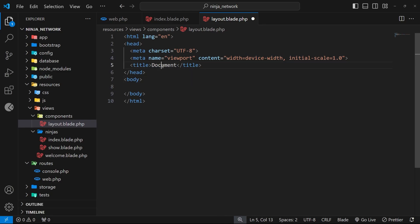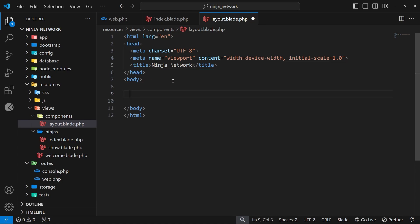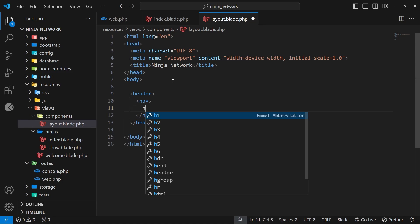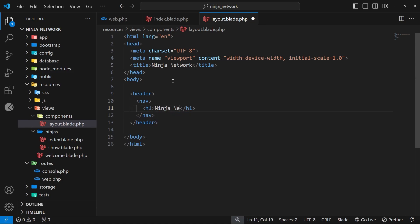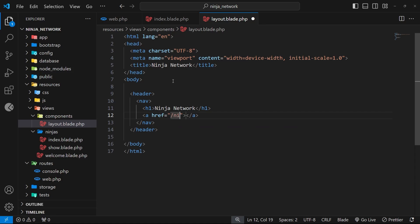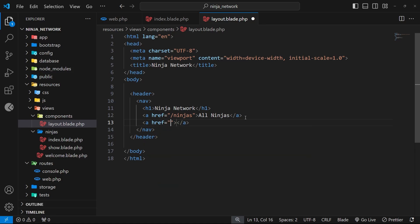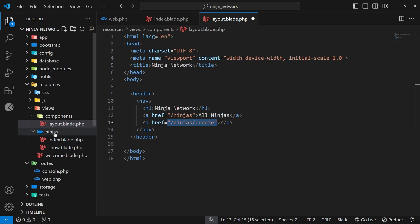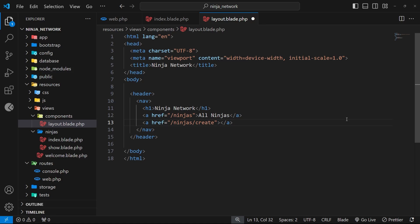Now we just need to flesh out this file. I'll start by boilerplating a simple HTML document and change the title to Ninja Network. Then in the body we'll add a header tag, inside that a nav tag, and inside that an h1 with the text Ninja Network. Beneath that we'll add an anchor tag going to forward slash ninjas — that's the index page to list all the ninjas — with the text All Ninjas. Then another anchor tag going to forward slash ninjas forward slash create, with the text Create New Ninja.